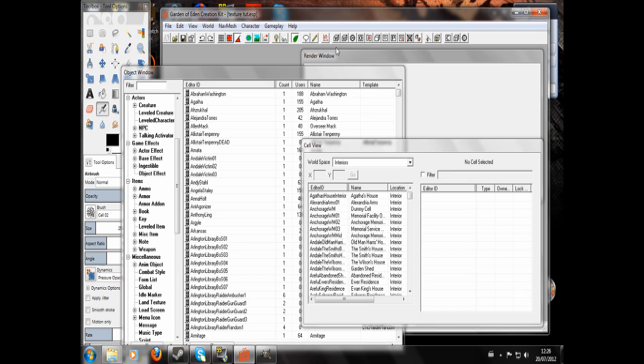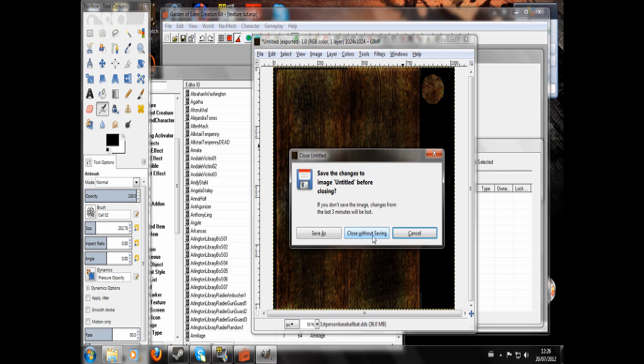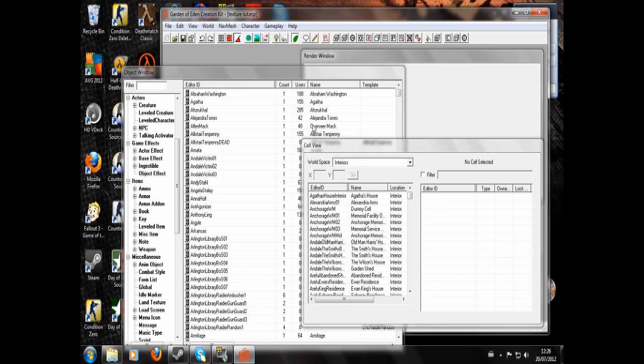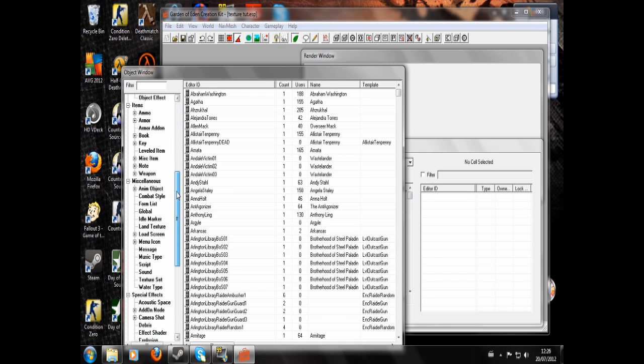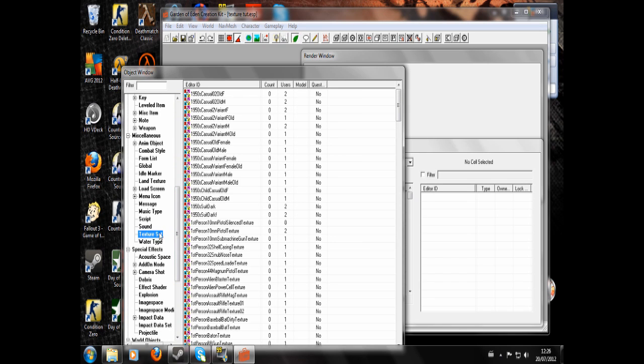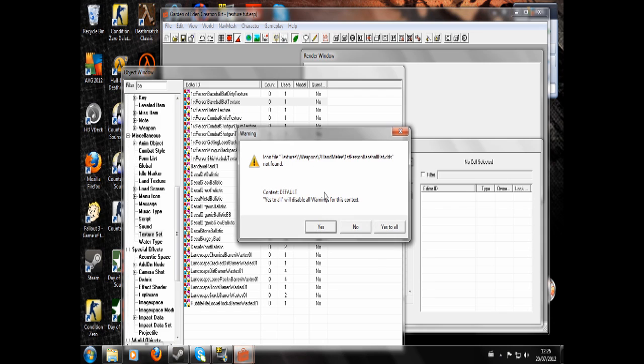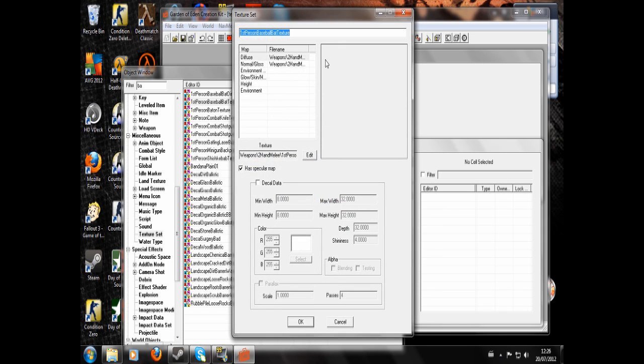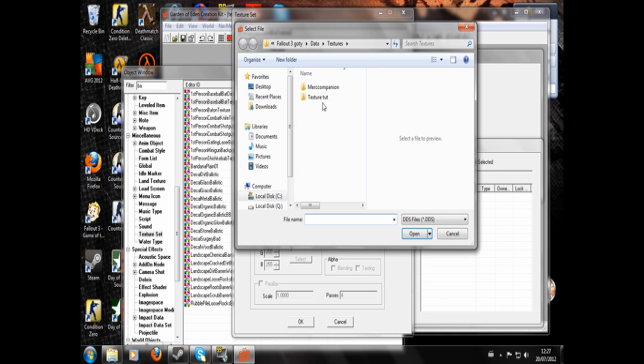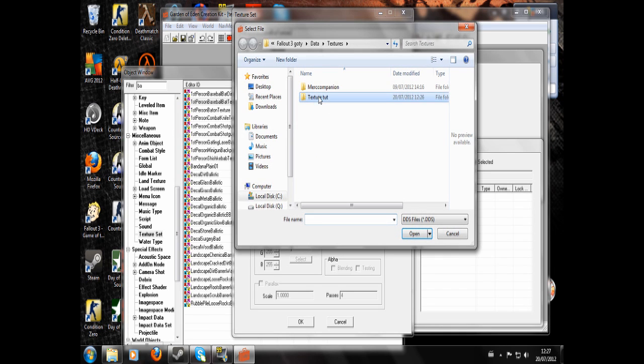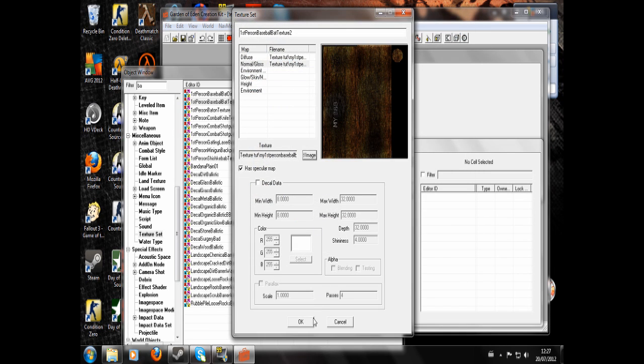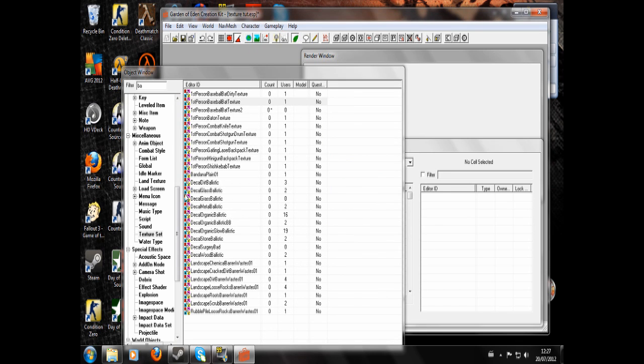Now we're going to enter the GECK, close and make sure you close without saving, and then you can close up again. Now we're in the GECK, and what we're going to want to do is go to the Texture Set section. We're going to want to find Baseball Bat Texture. I'm just going to call that Texture 2. If it's Diffuse, we're going to hit Edit, Texture Tutorial, My First Person Baseball Bat. We'll just do the same for Normal slash Gloss if something's already in there. We'll hit OK, yes, new form.